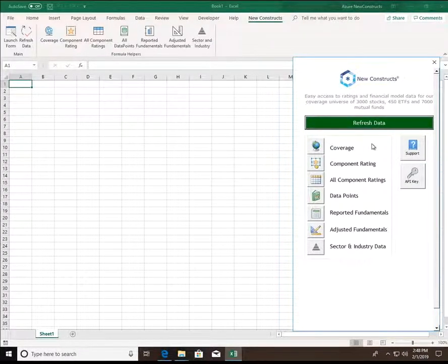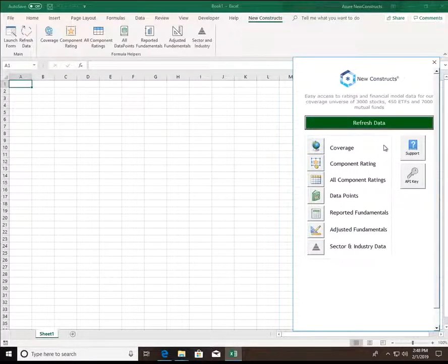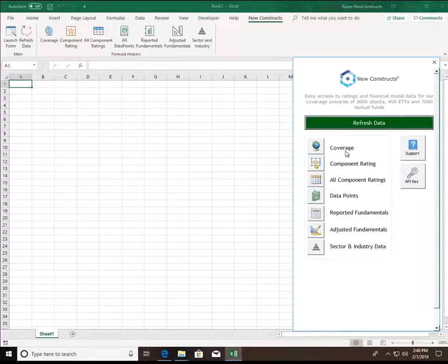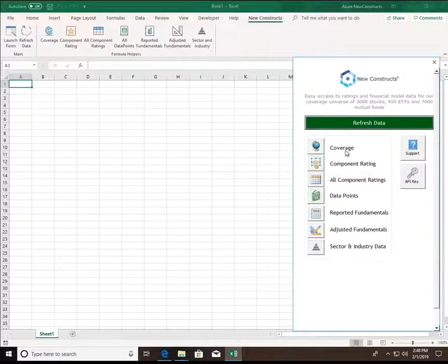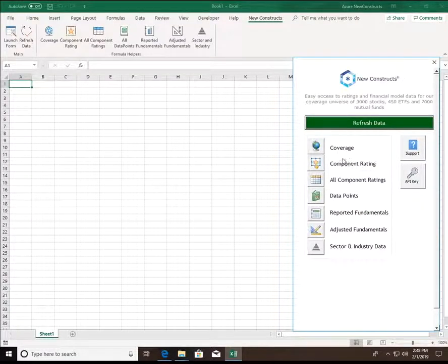After entering the API key, you should be taken to this main screen here, which is essentially our home screen on the form, which contains all of the endpoints along with what we call formula helpers. Let's start walking through the endpoints.